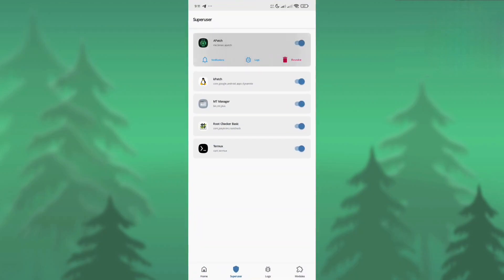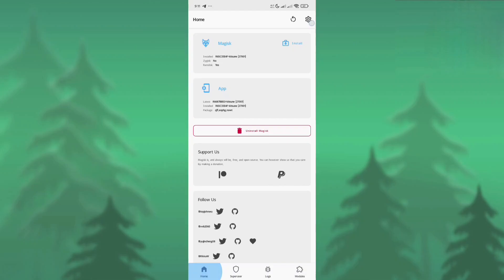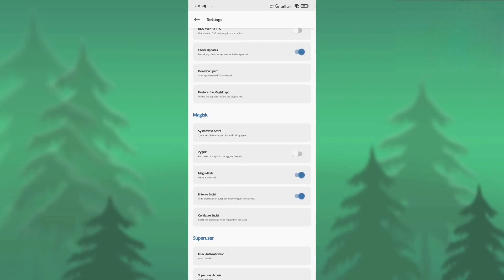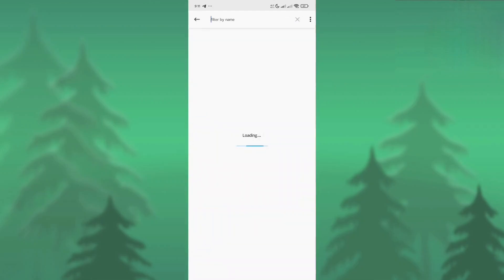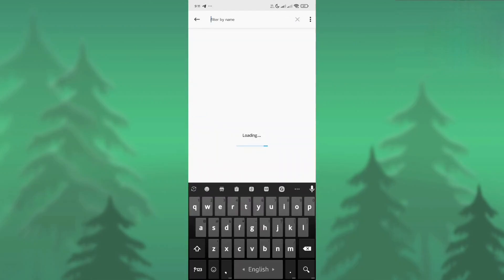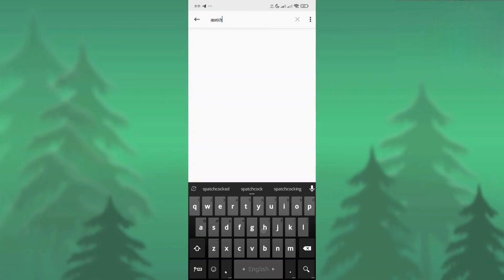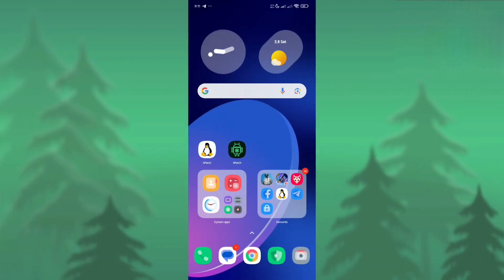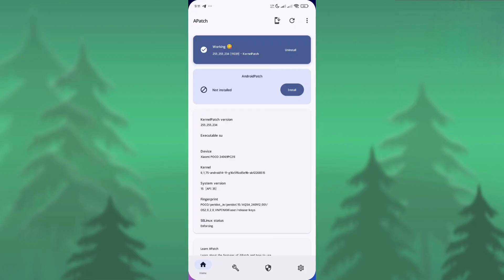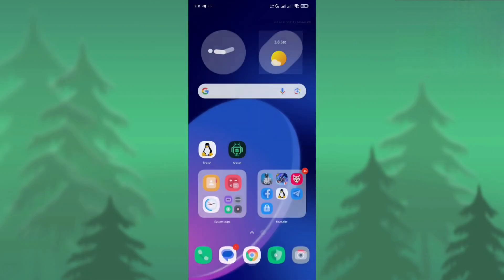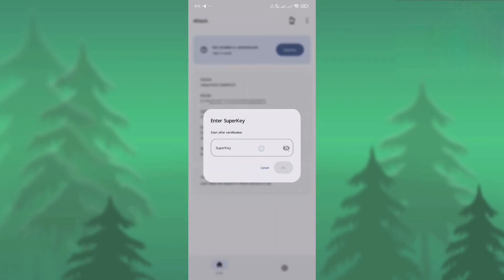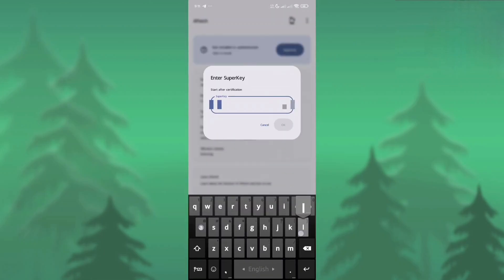After reboot, you need to open the Magisk app and remove the root access to the Apache app from Magisk. As you can see, I removed the root access from Magisk. Here you need to enter the superkey.